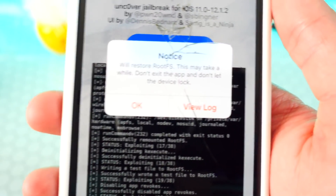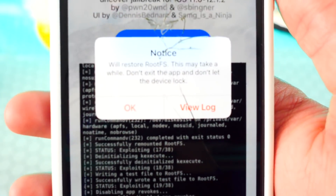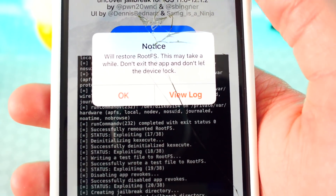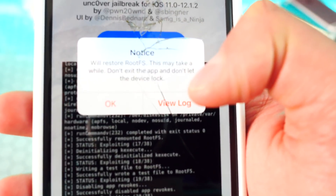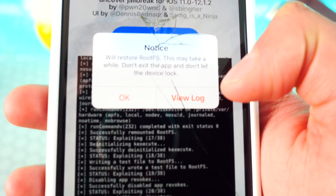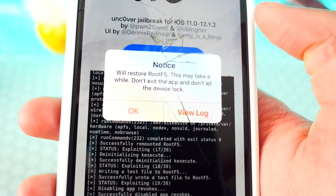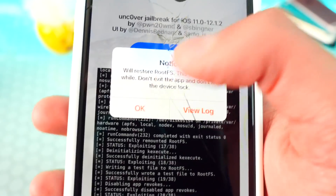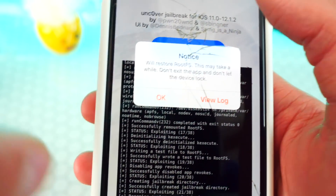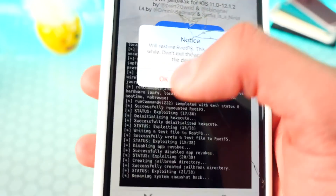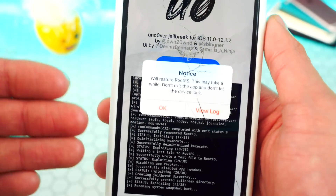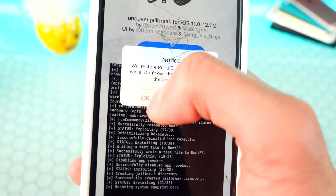You should get a message that says 'Will Restore RootFS. This may take a while. Don't exit the app, and don't let the device lock.' So don't let the device lock — if the screen starts going dim, just tap on the screen, or make sure your screen timeout is set to 'Never.'